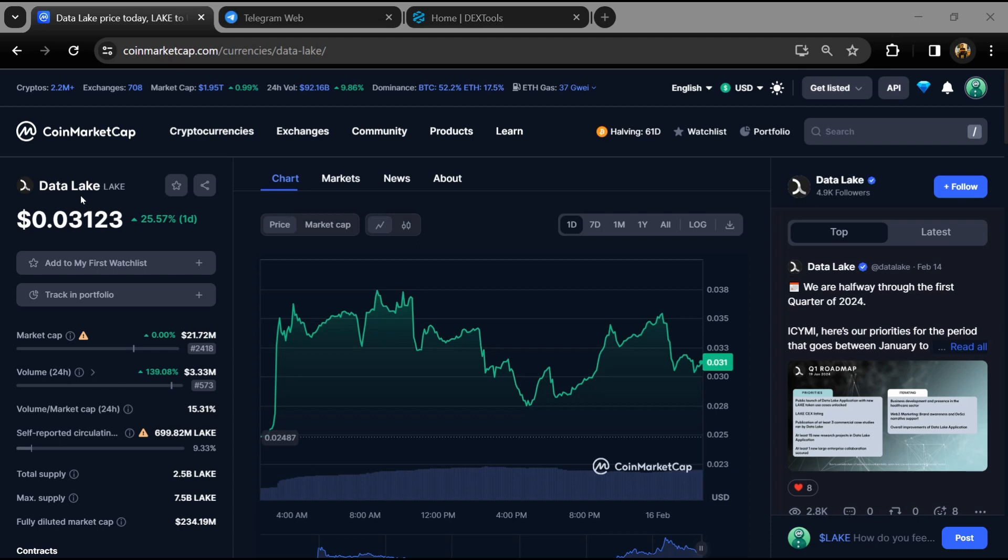Hello guys, today I'm going to tell you about whether Data Lake token is legit or scam. Before you start the video, let's share my legal disclaimer. None of the information given in this video should be taken as financial advice. Please make your investment according to your own research. First, you will open this token on CoinMarketCap.